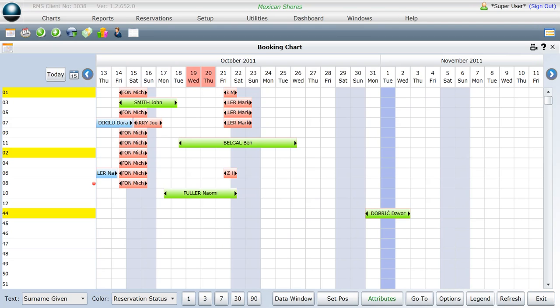In the new RMSWeb booking chart, we have made further enhancements to the data window display. To turn on the data window, click once on the data window button found at the bottom of the chart.